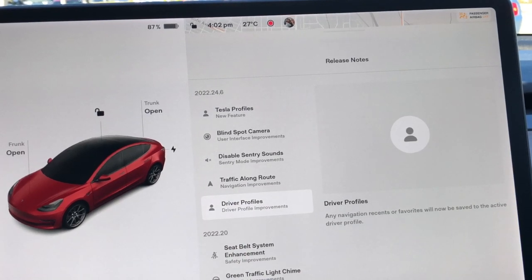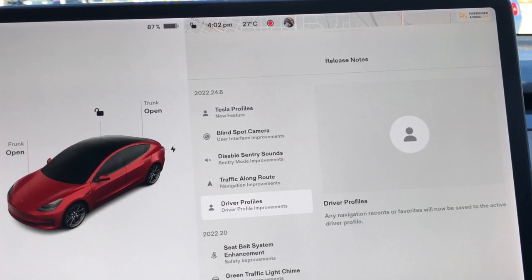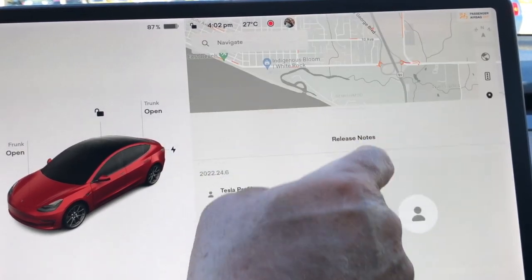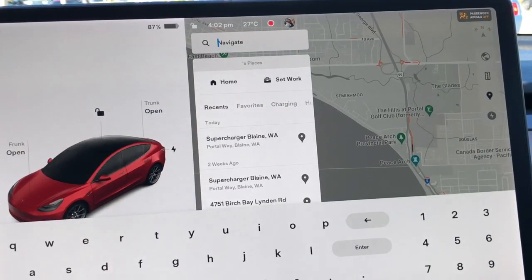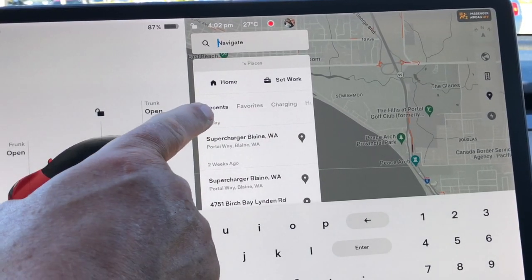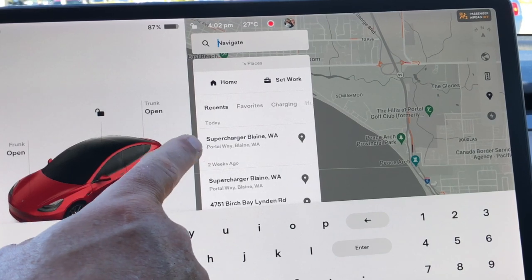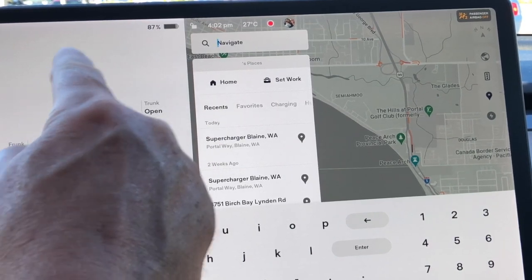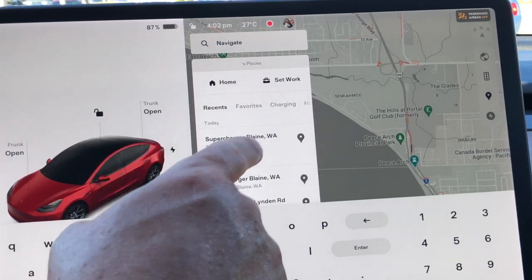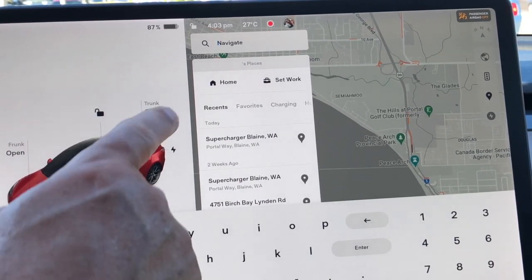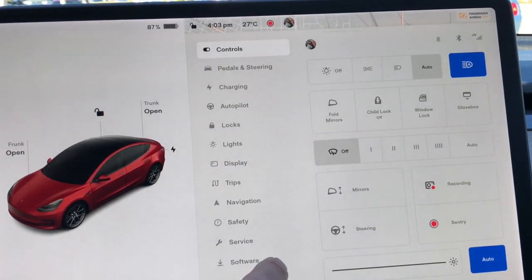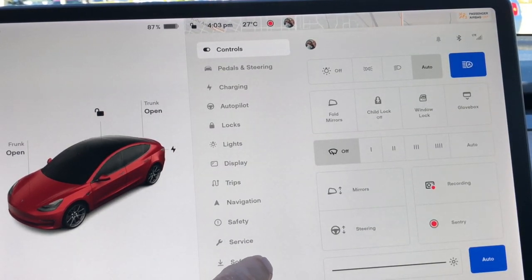Any navigation favorites will now be saved to the active user. So if I set navigation, these destinations are tied to what I've gone to. When my wife logs into the car, she will get her own set of favorites and charging locations. So that's the profile thing they're mentioning.